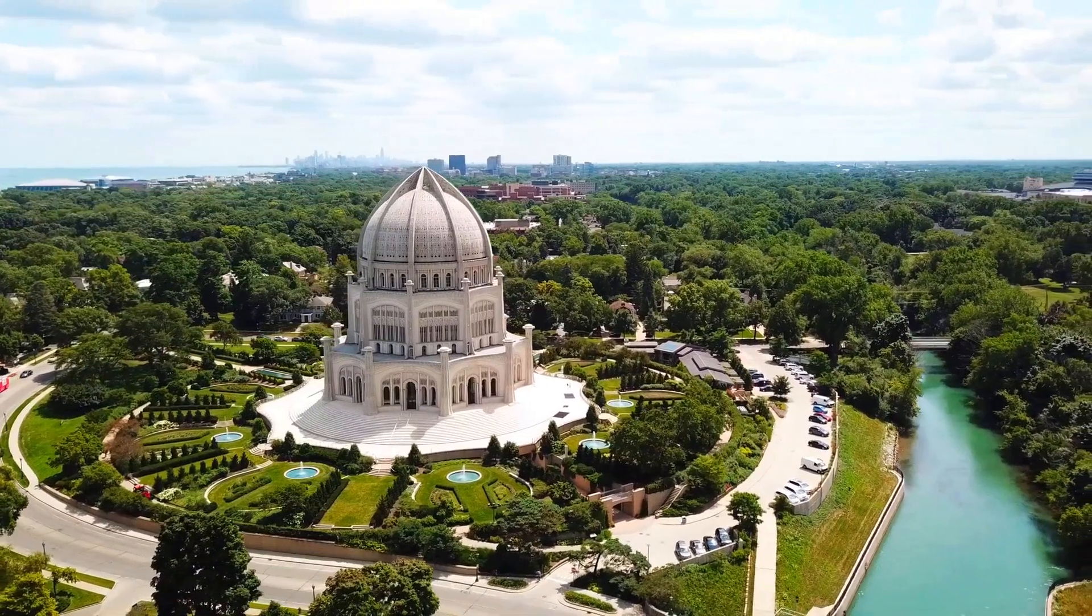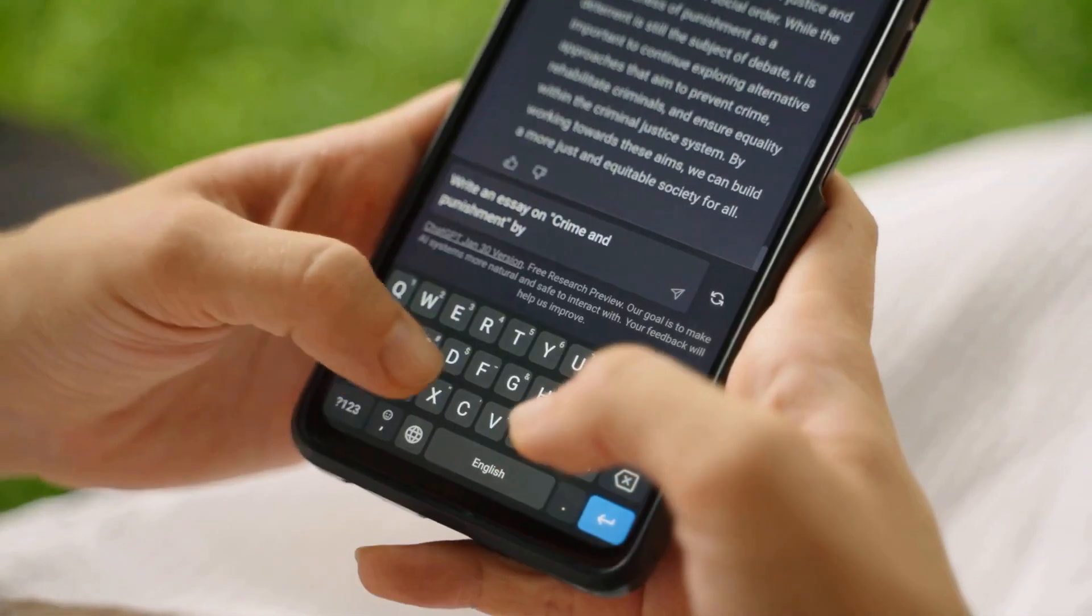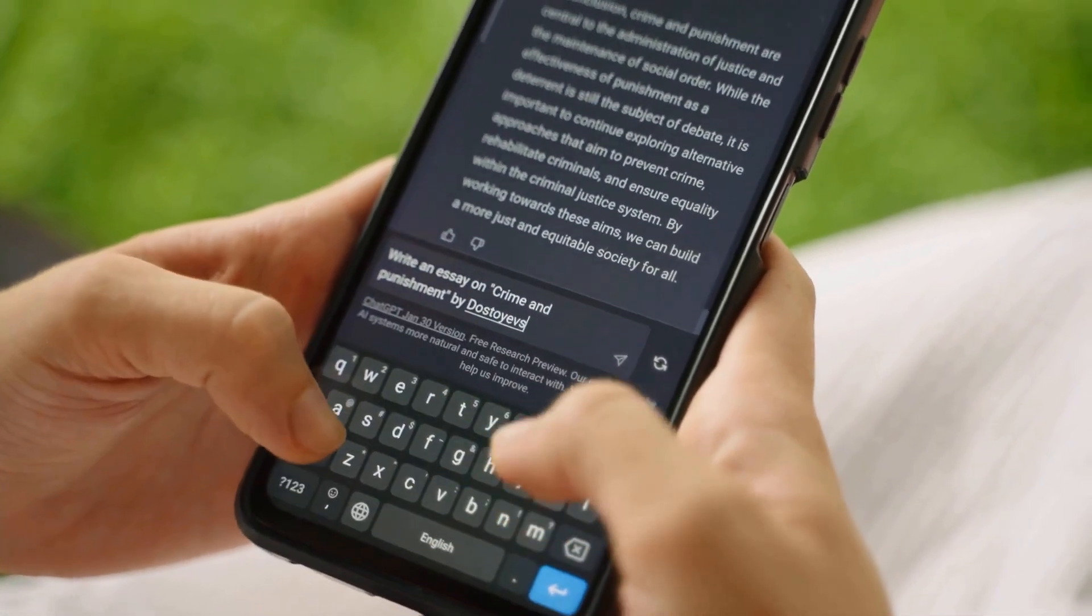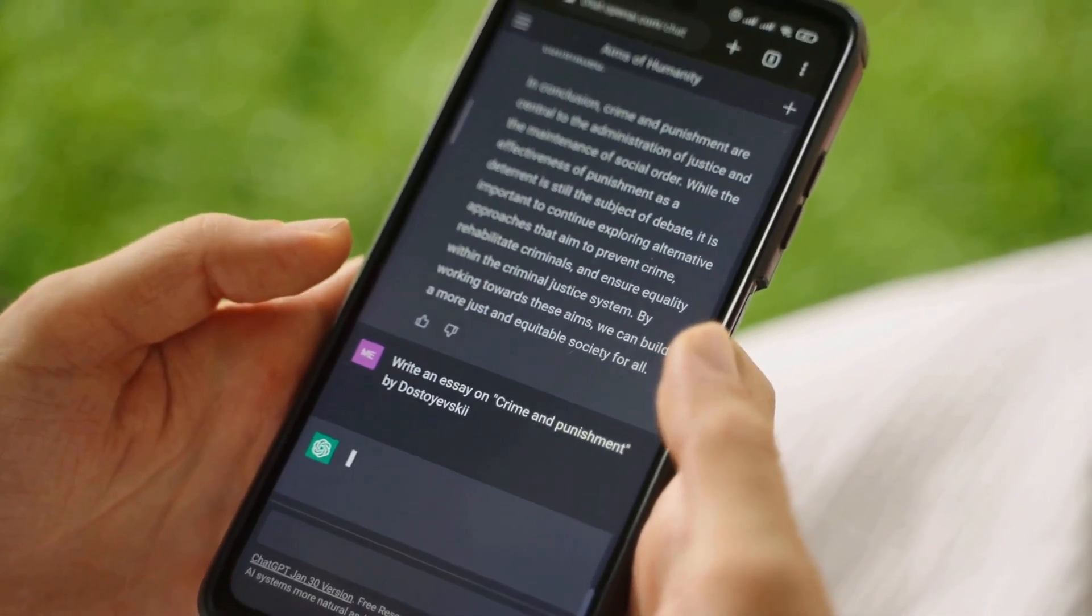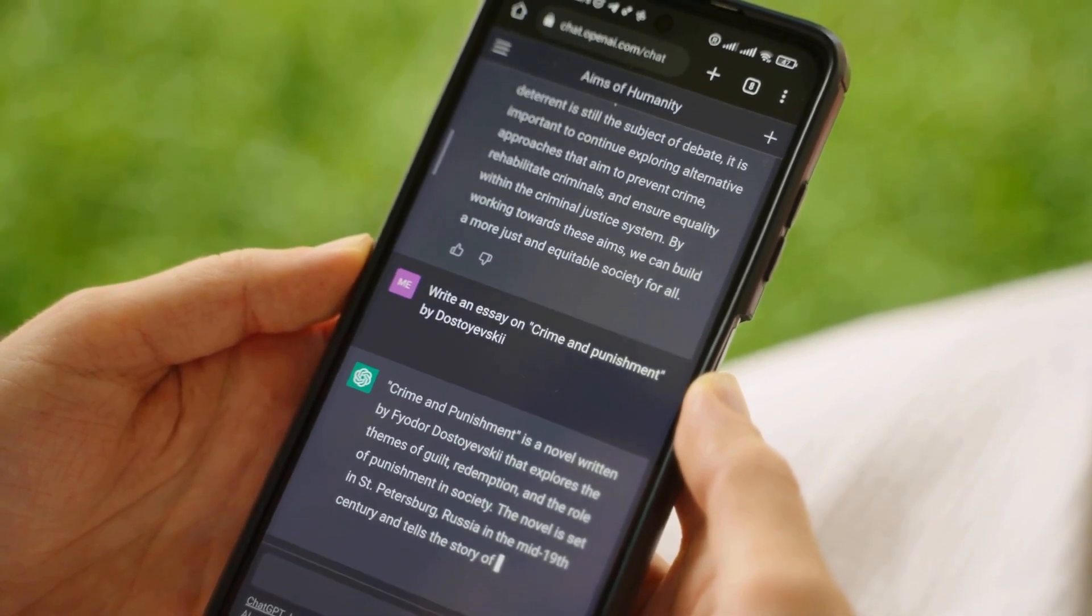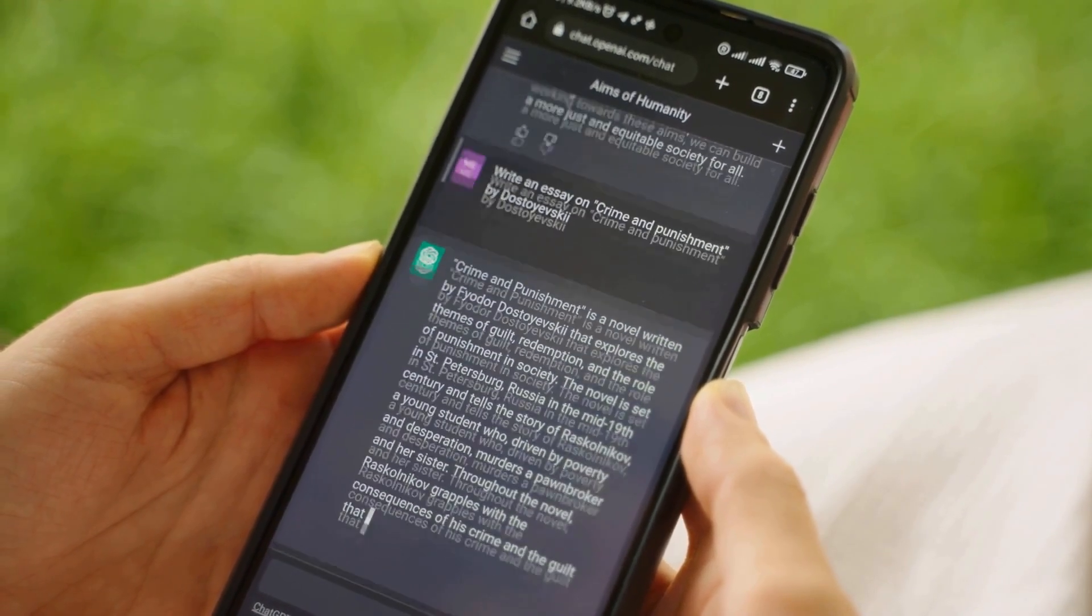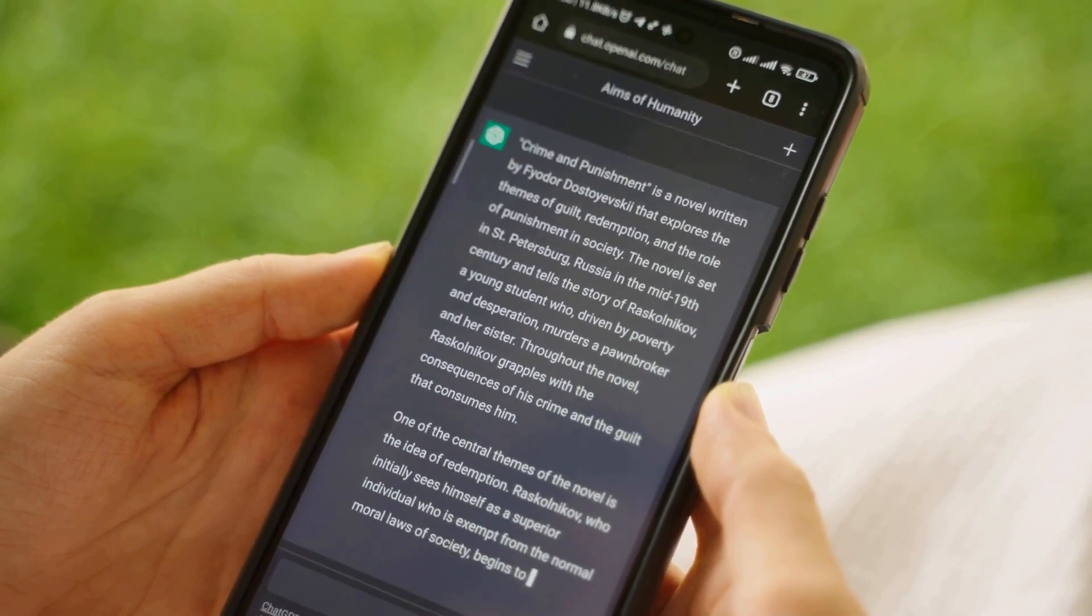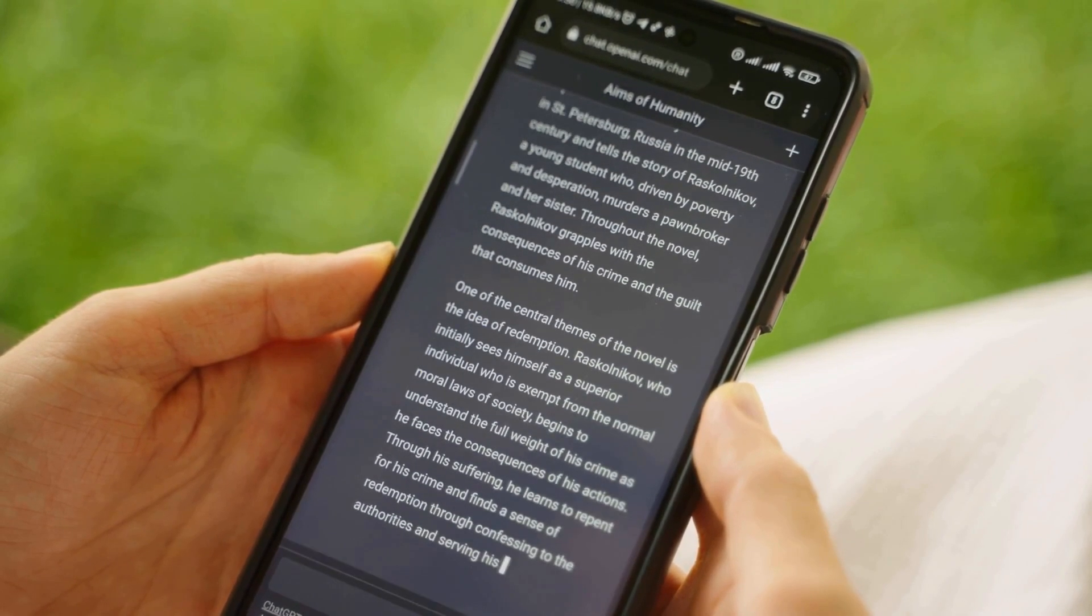As we embrace the power of GPT-5, it is essential to remember that human creativity, critical thinking, and ethical decision-making remain paramount. GPT-5 is a tool that can augment human capabilities, enabling us to solve complex problems, access information, and communicate more effectively. With responsible use and careful consideration of its implications, GPT-5 will pave the way for a future where advanced AI enhances our lives and empowers us to achieve greater heights.